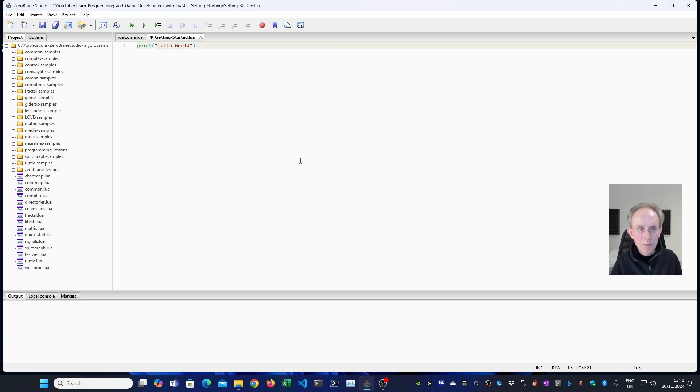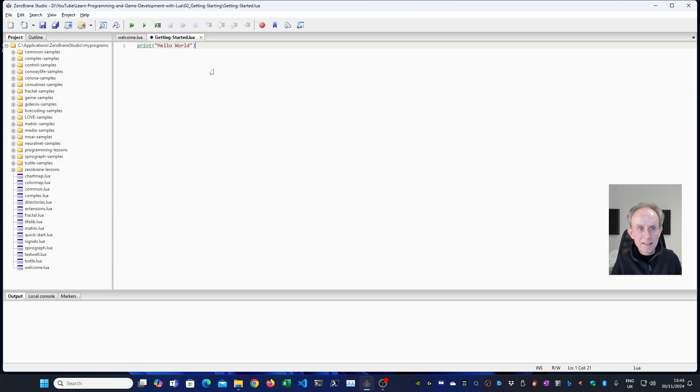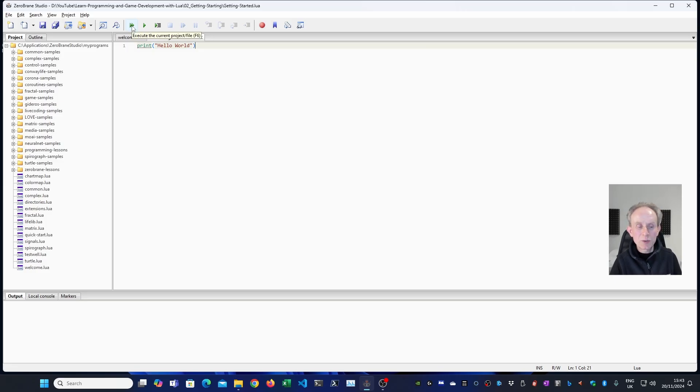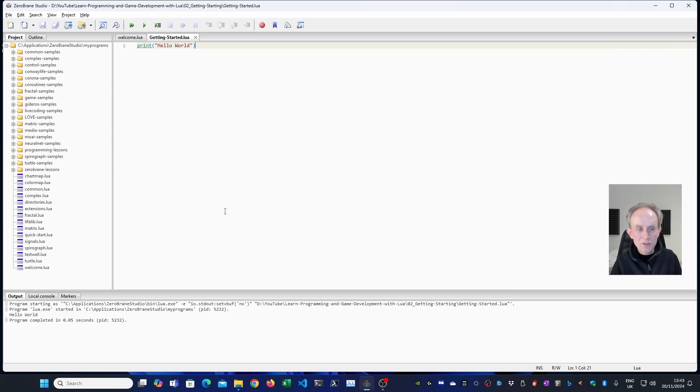Now to run the program, we can either go project run. Or as you can see, there's a keyboard shortcut F6. Or we can click this button here. It looks like a fast forward button, but it's actually execute the current project file. And if we do that, we can see the program ran successfully and it's output hello world to the console.